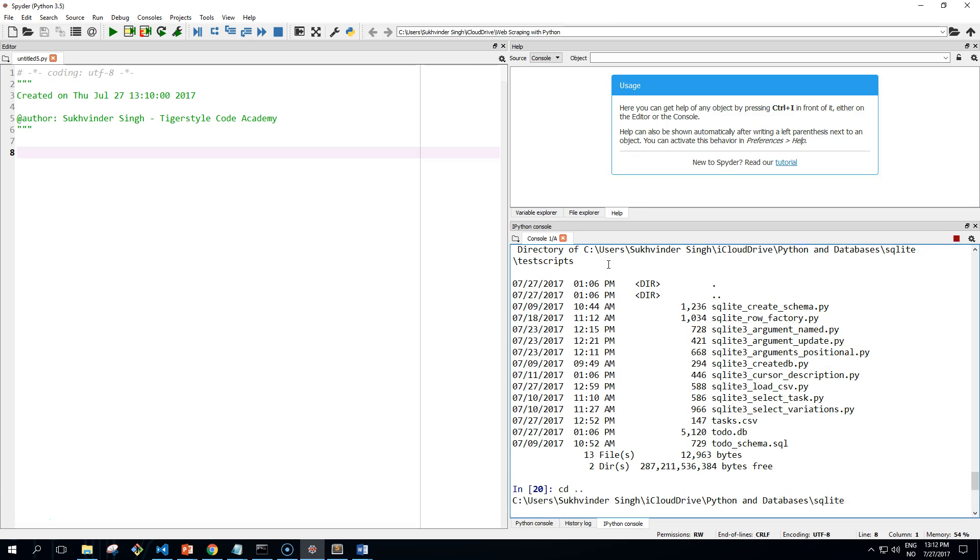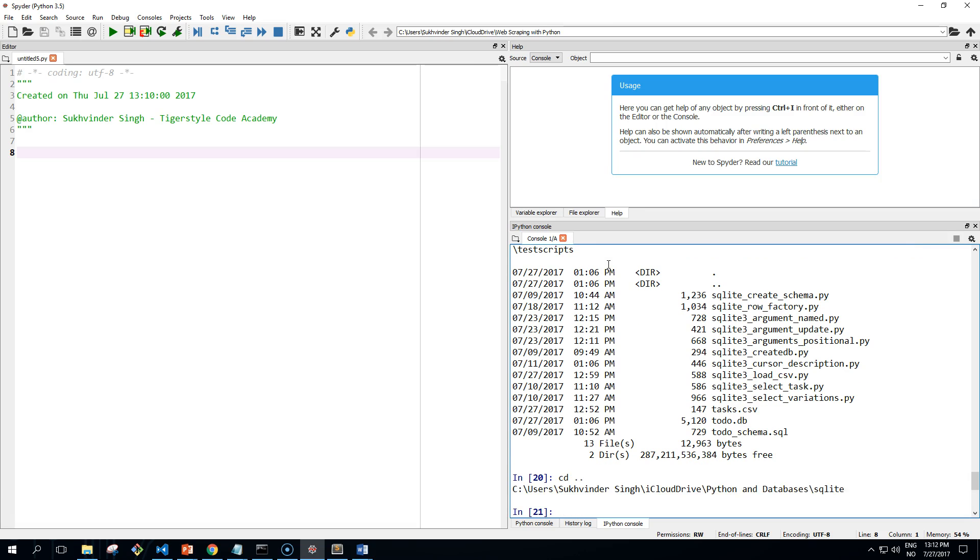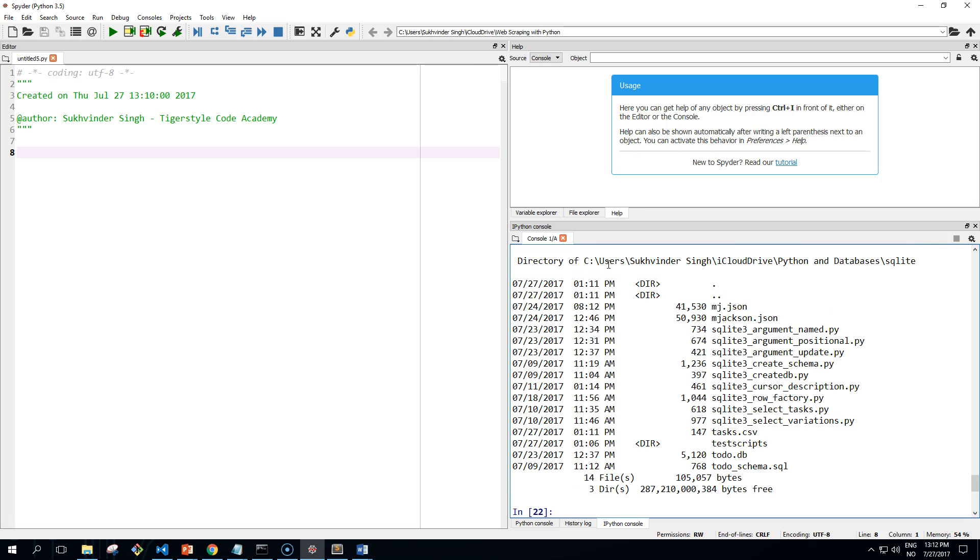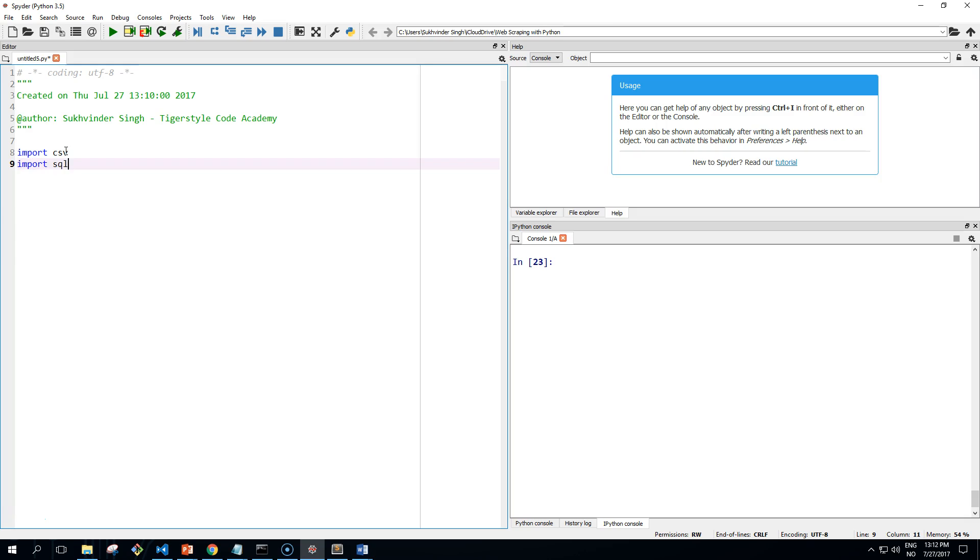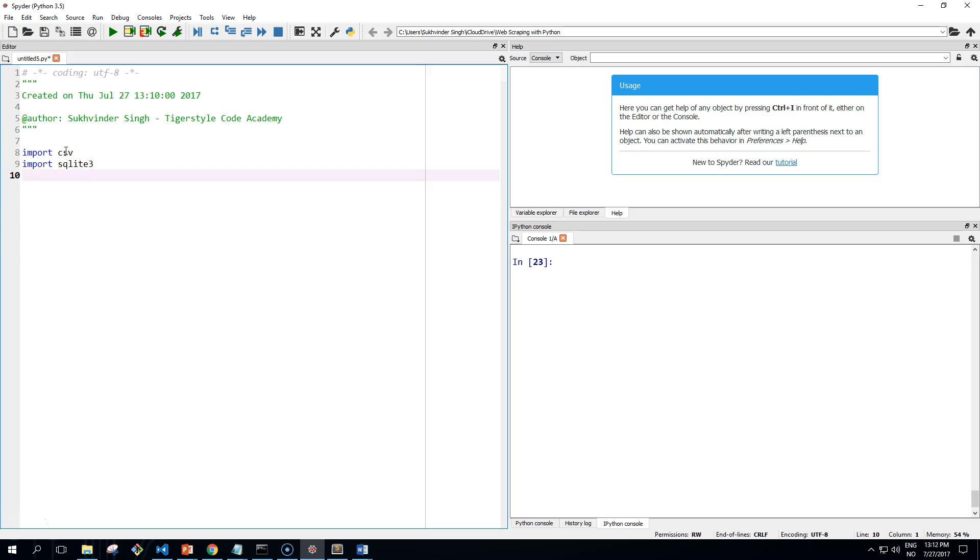Now let's start our code. We need to import the CSV module, the SQLite3 module, and the sys module.